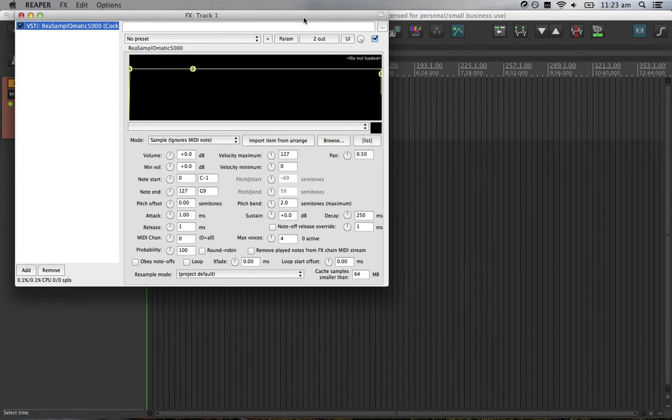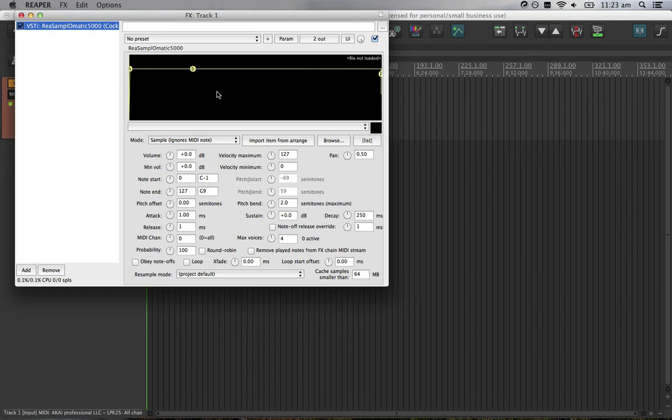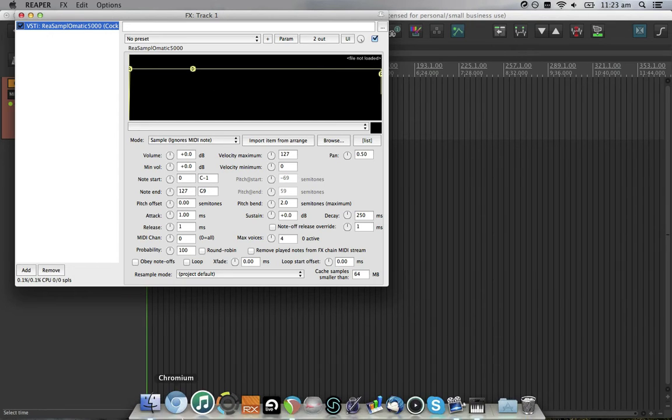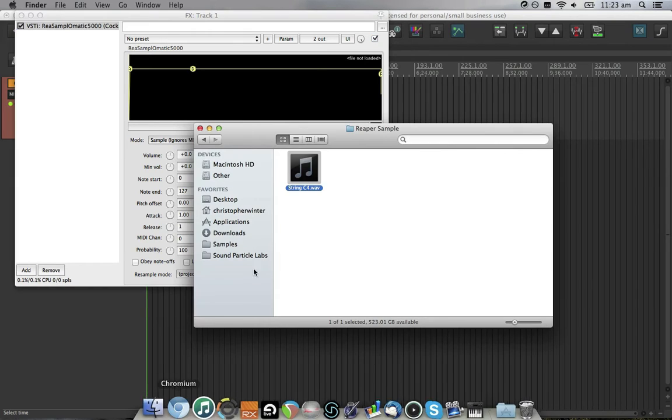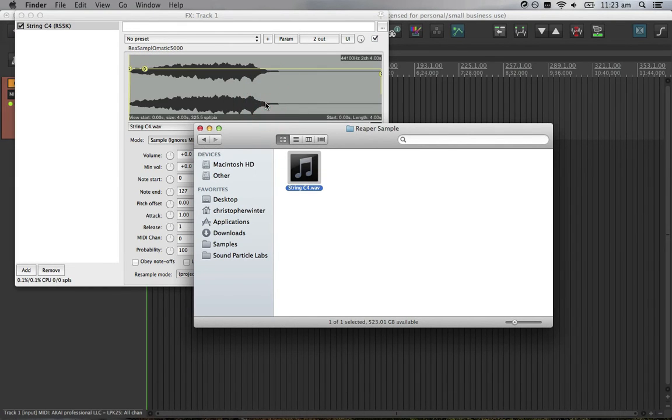The first thing you'll probably notice about this plugin is the black section at the top here. This shows a view of your sample's waveform. It's empty at the moment because we haven't added in an audio file. The quickest way to import an audio file is to simply drag and drop from your file browser onto the plugin.